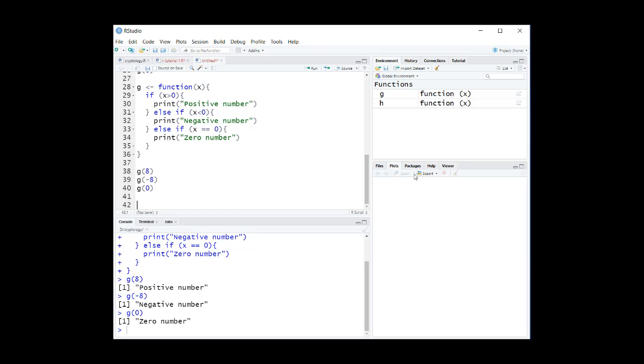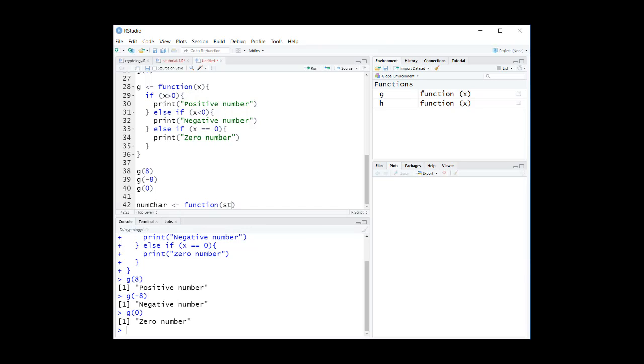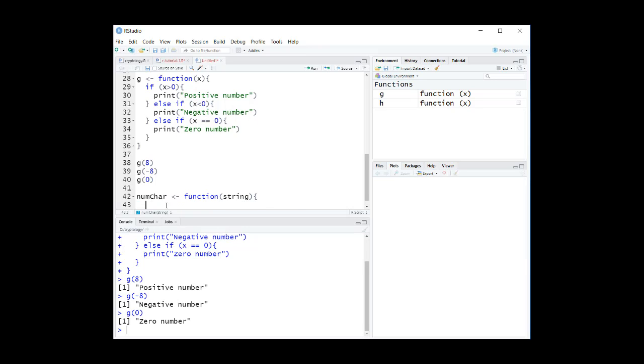Now let's write a function that counts the number of characters in a string using the R function nchar. We call this function number_char. We proceed like this: number_char equals function, string. Number equals nchar of string. Return nchar.